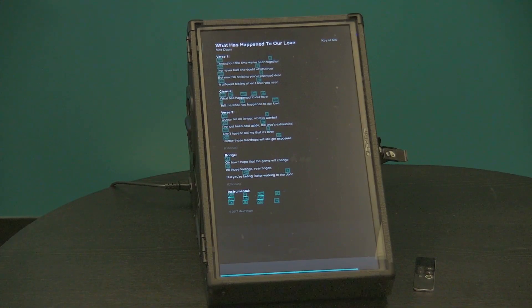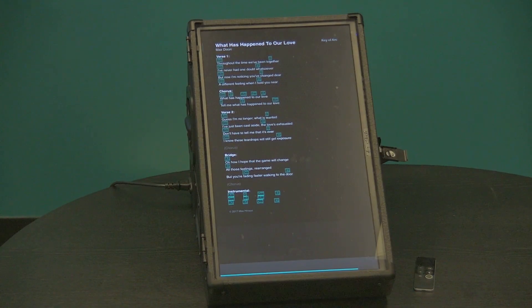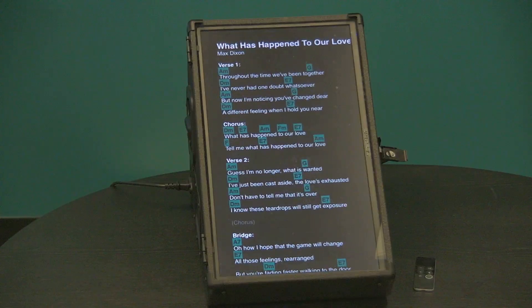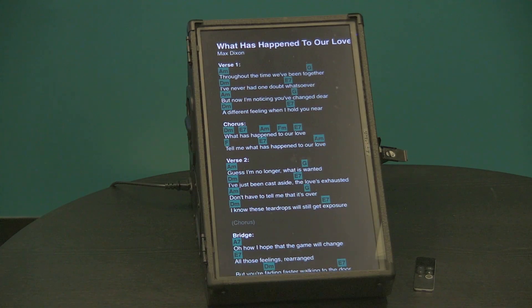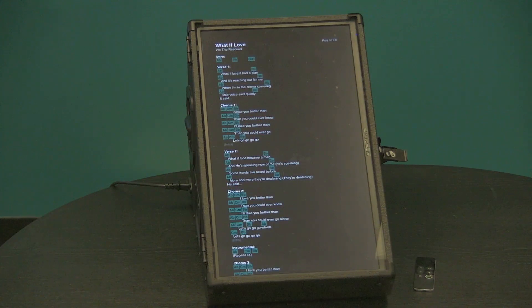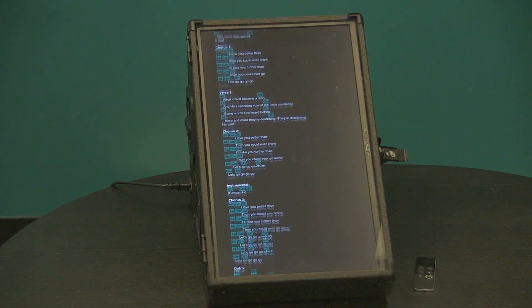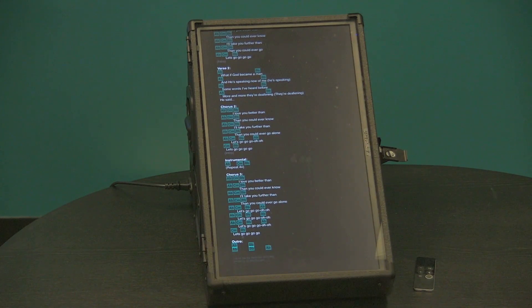Now what's great is as I change things on the iPad like zoom it will automatically zoom in also on our stage monitor. If I go to the next song it'll go to the next song and as I scroll it'll scroll down through my song.